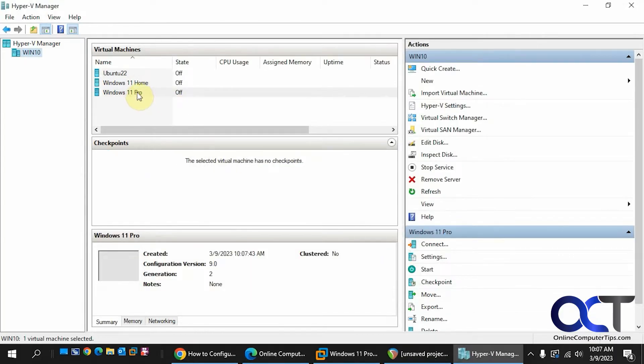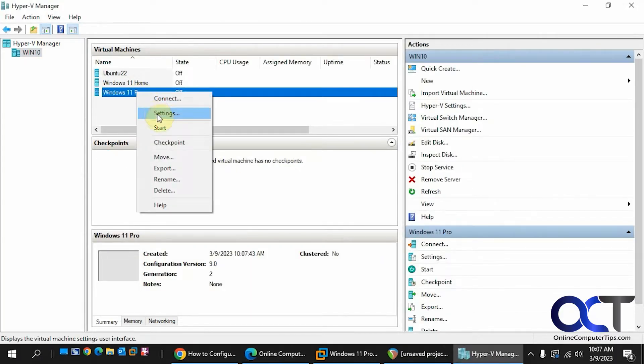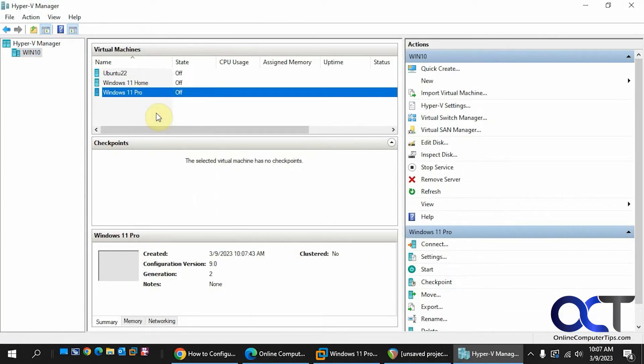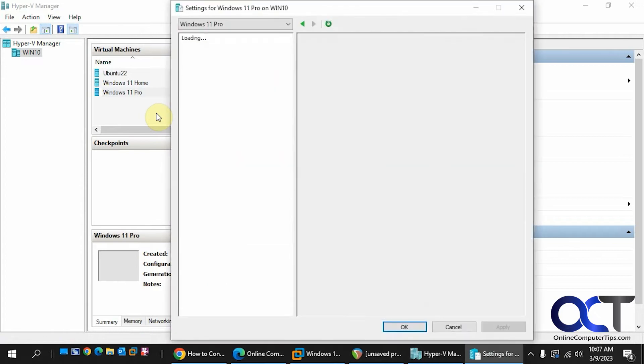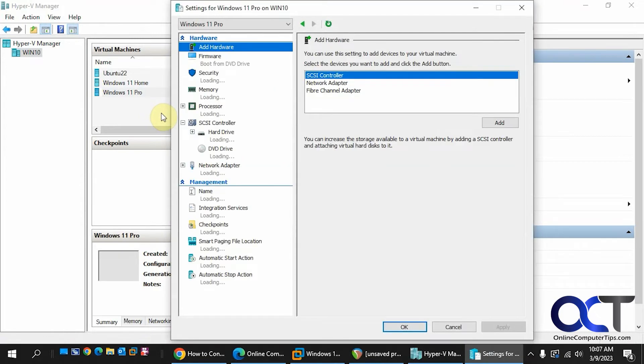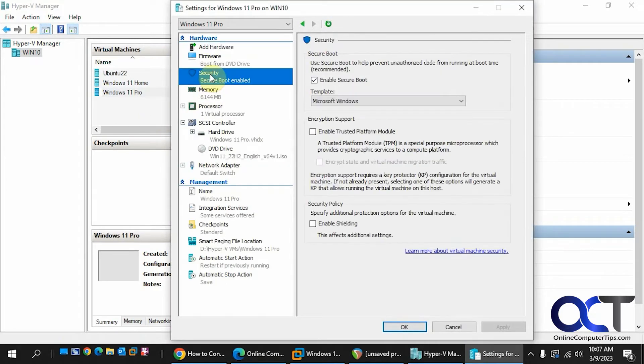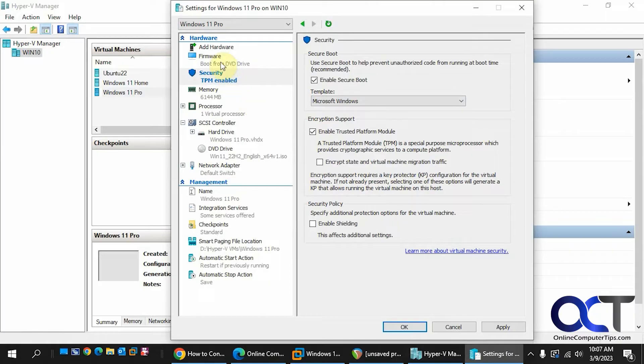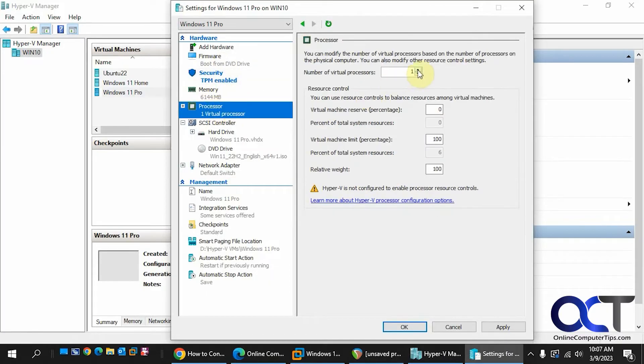All right, so let's make sure we have the TPM going here in the settings. Security like that. I just like to bump the processor up to 2 for Windows 11.